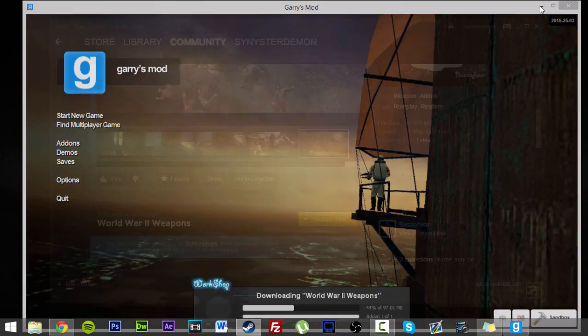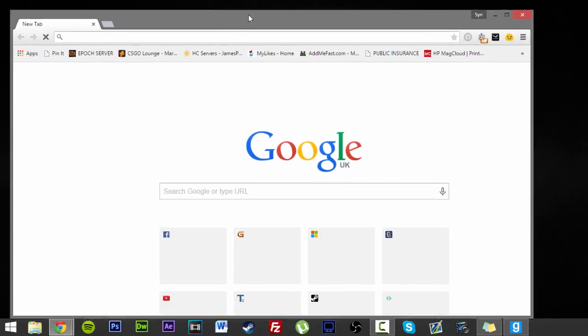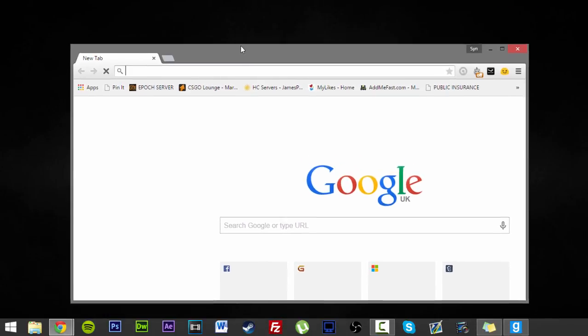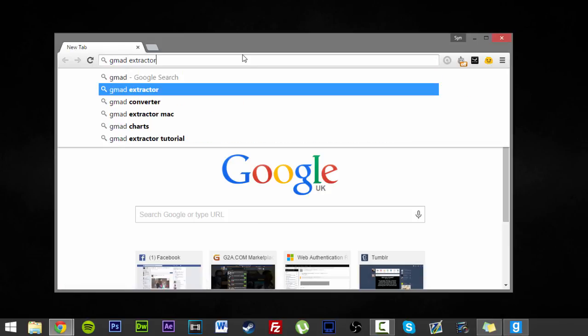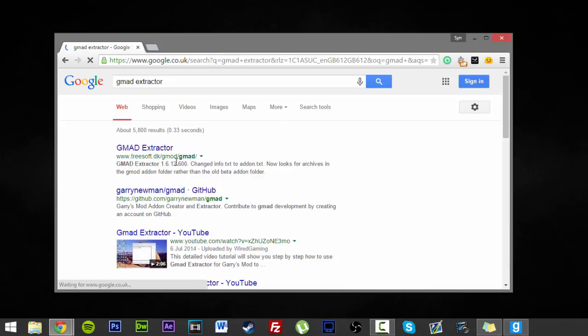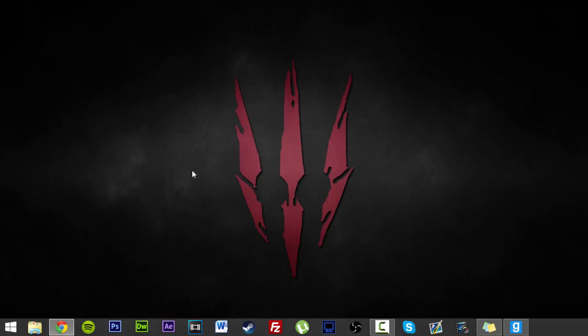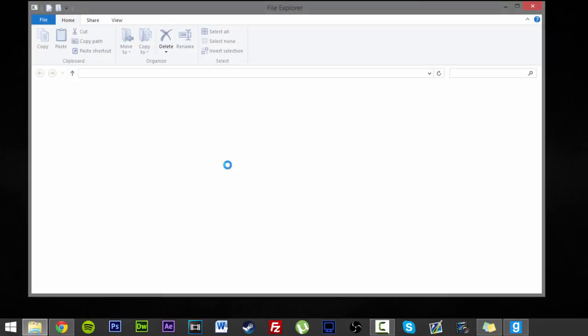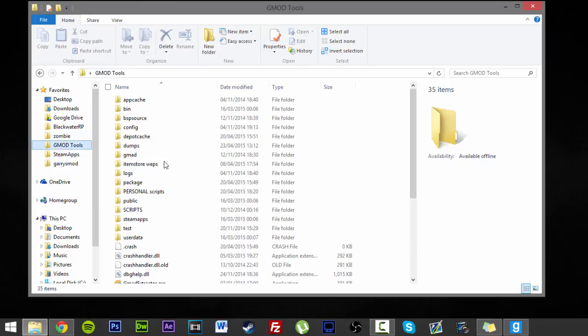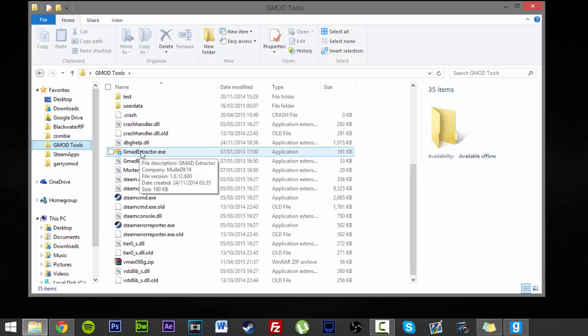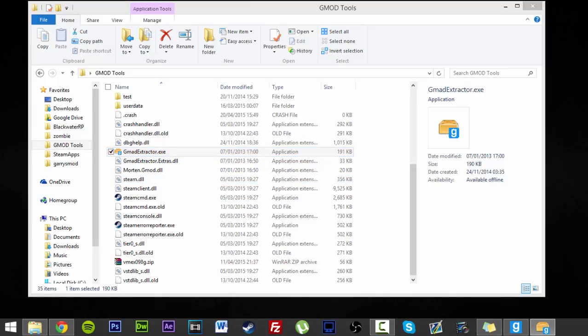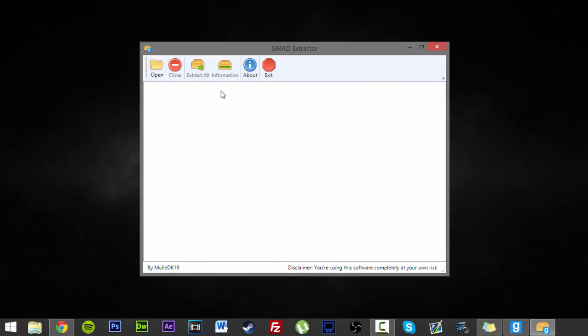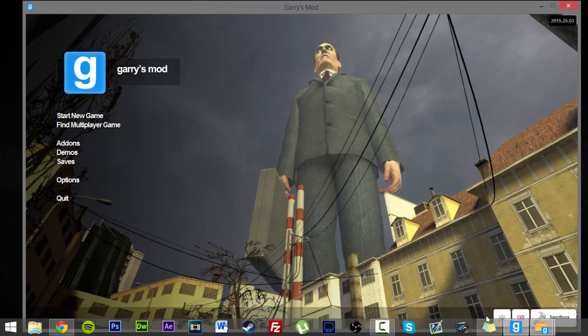Those of you should already have this if you've watched some of my previous videos. If not, just Google GMAT Extractor. And it is this one, the TreeSoft.dk. So download that and install that. It's just a basic install so I don't need to show you through that. And that will now be on your computer. Then you want to find where your GMAT Extractor is. I've made a shortcut on my favorites called GMAT Tools. So we will double click this and open this.